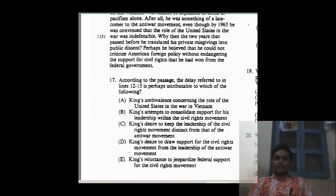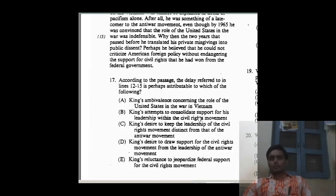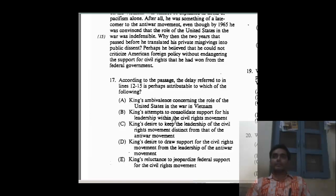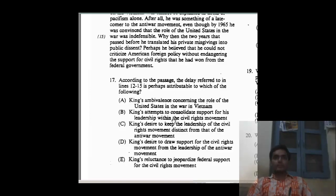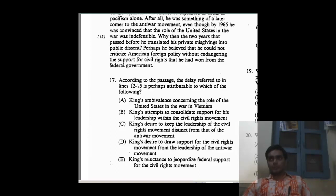B and C seem a little similar, but King's desire to keep the leadership of civil rights is not really about leadership. And King's attempt to consolidate support for his leadership — he never cared about his leadership. All great men never care whether they are leaders or not; they care more about their initiatives. So King, the great man he was, never cared about support for his leadership. Option E is the best answer here. Let's move to the next question.